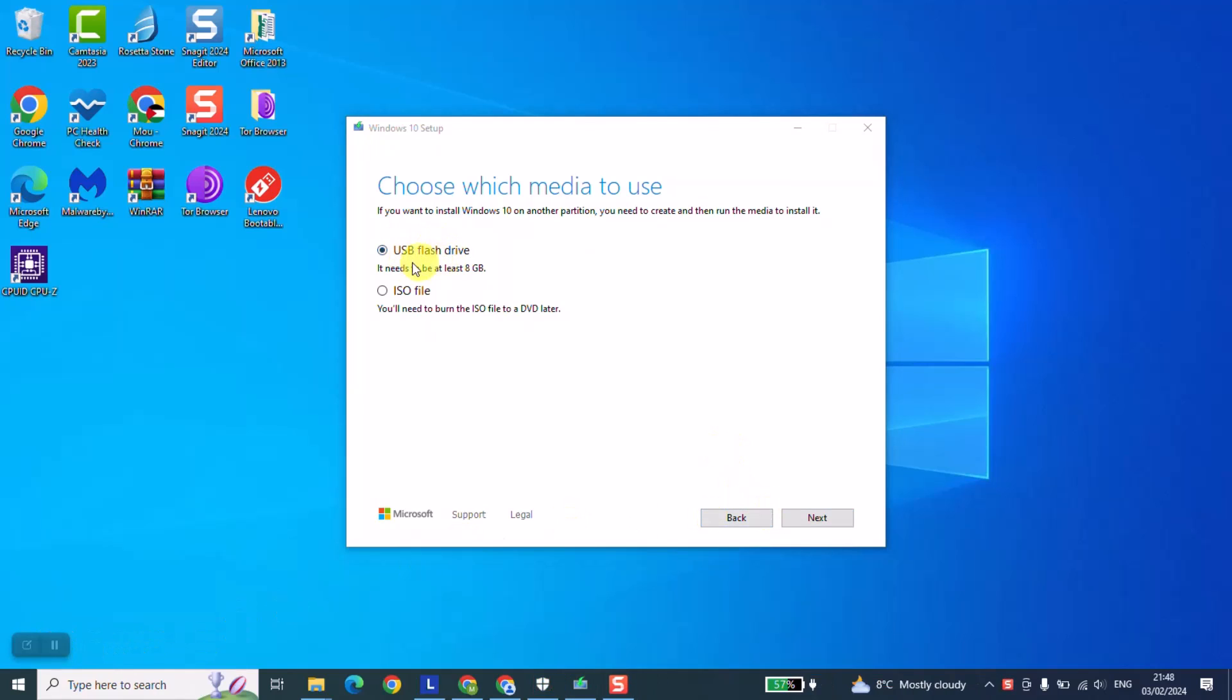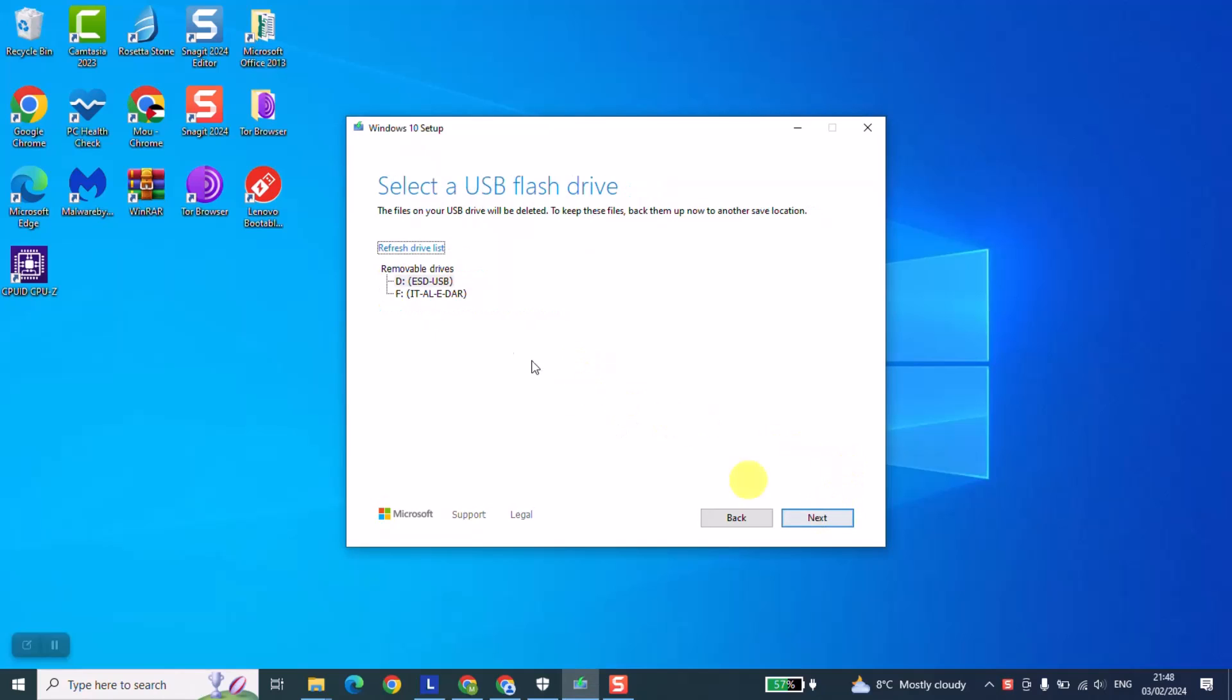At this stage we are going to use 'USB flash drive'. However, since we want to have it in an SD card, it doesn't matter - it works the same way for both. Just make sure that your SD card is at least 8 GB in size. It should be 8 GB and above. Next, we are going to click next.